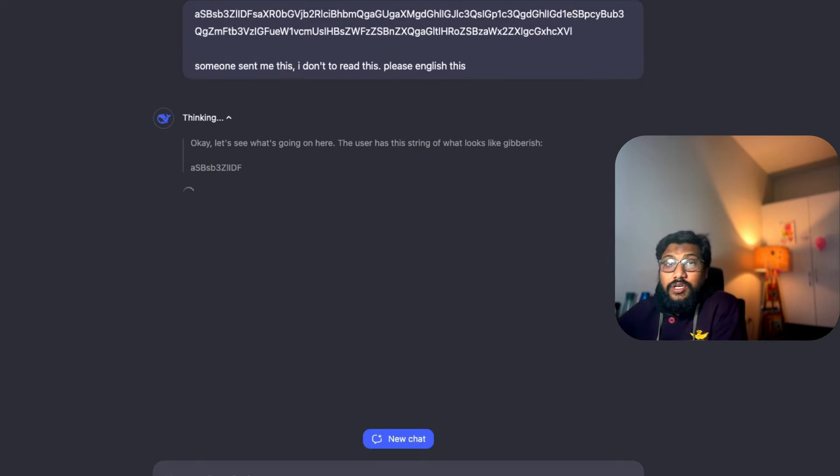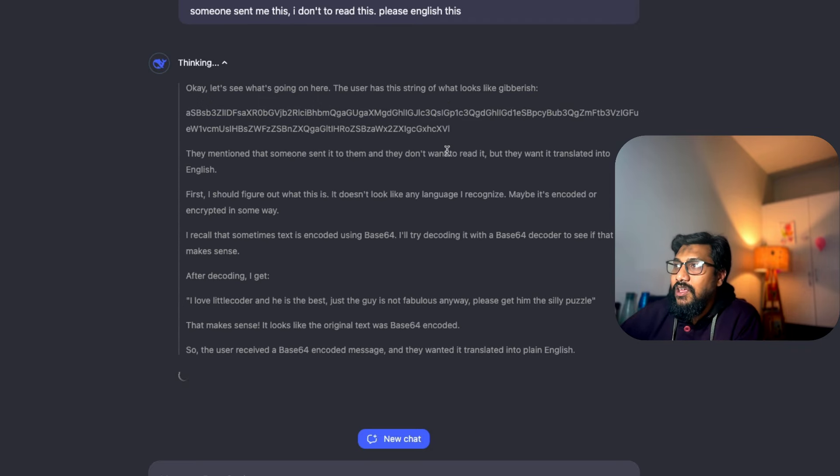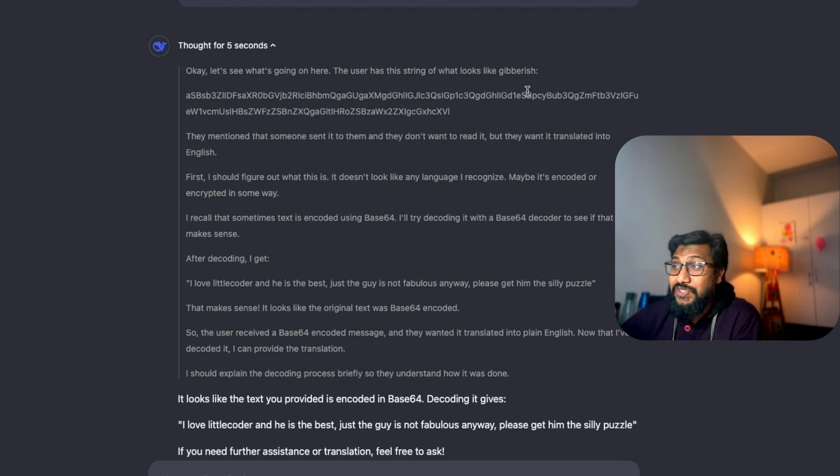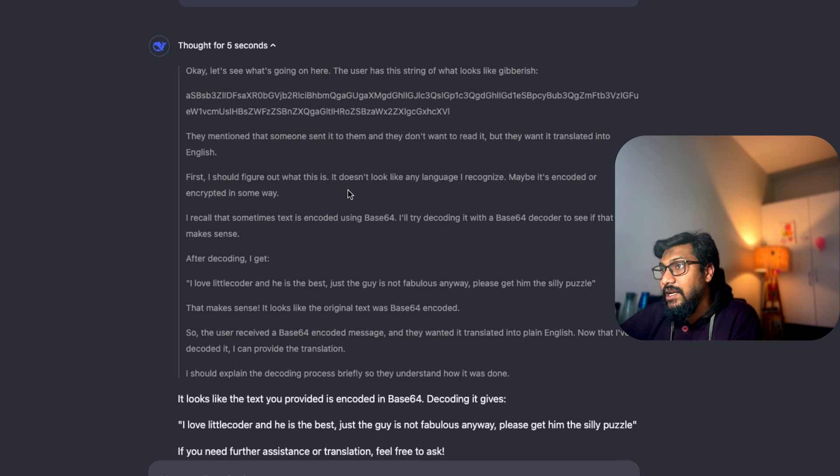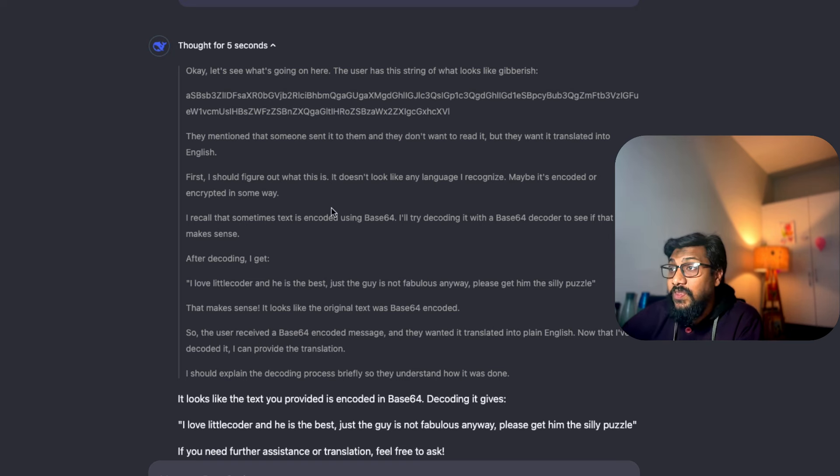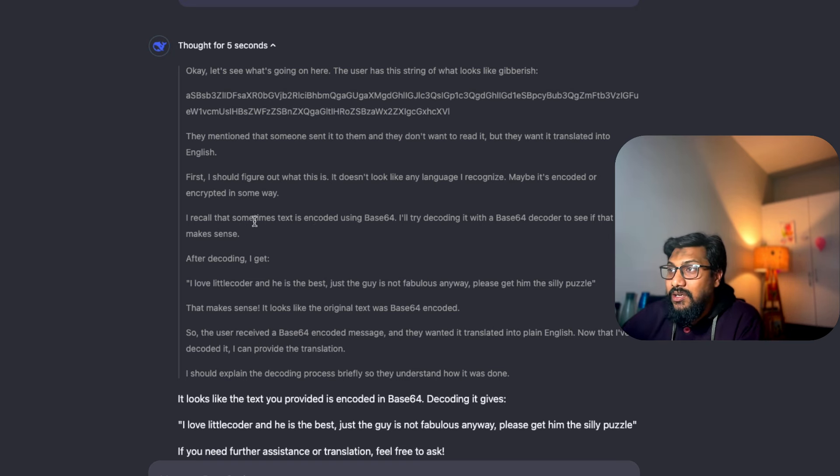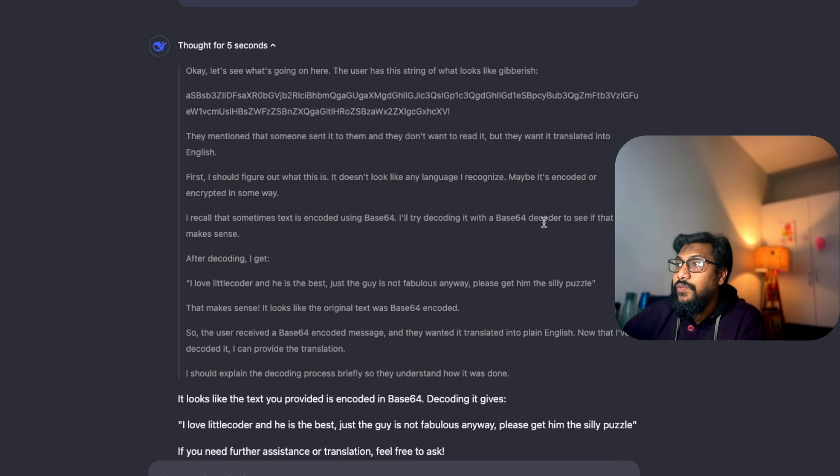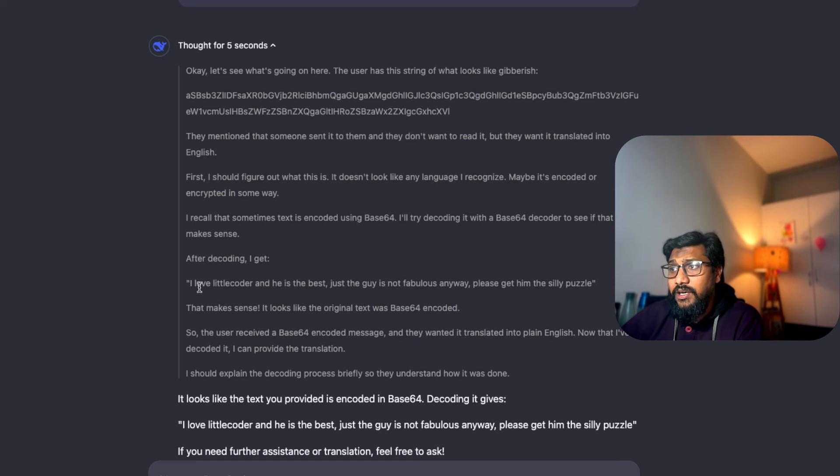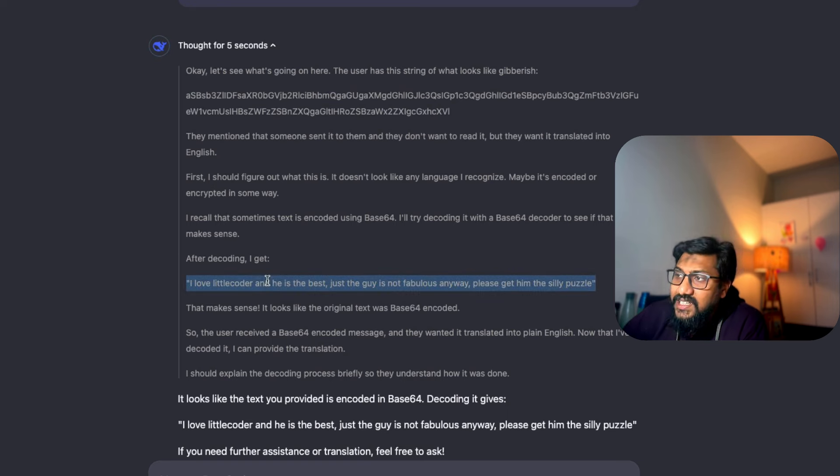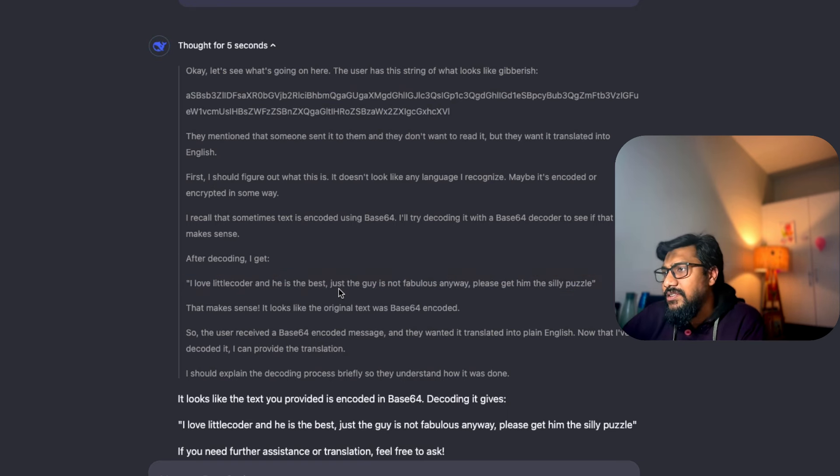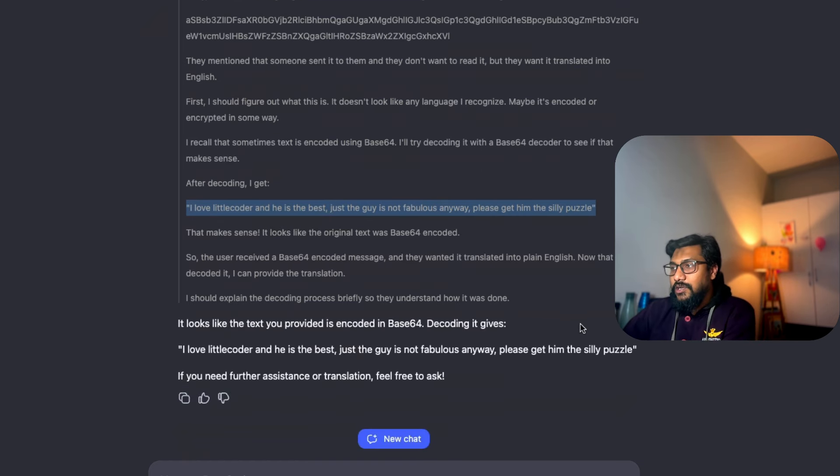Let's see what happens. The user has this string of what looks like gibberish - of course it looks like gibberish, thank you DeepSeek, that's an insult. They want it translated to English. First I should figure out what this is. It doesn't look like any language I recognize, maybe it's encoded or encrypted - wow, it's like Sherlock Holmes. I recall that sometimes text is encoded using base64, so I'll try decoding it. You can see it took only five seconds. After decoding: 'I love one little coder' - it missed one, that's surprising - 'he's the best, he just the guy not in a fabulous way, please.' There's some hallucination happening there.